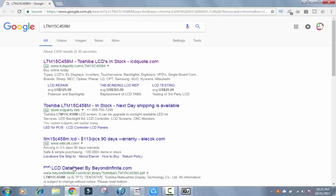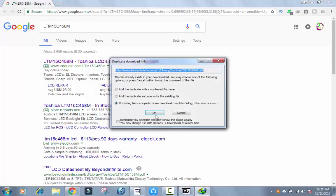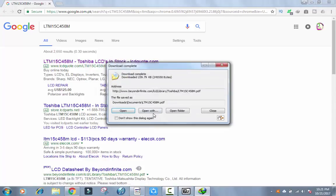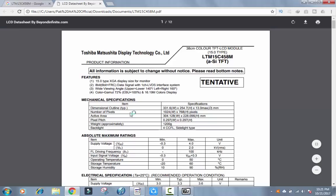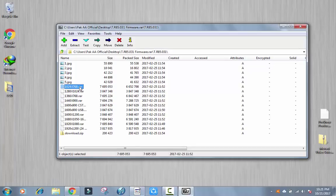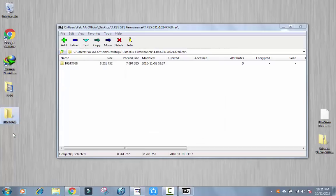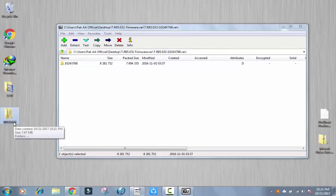This is the data sheet of this LCD. You can see the number of pixels on this data sheet of this LCD. 1024 by 768. So you will choose the first option. Open it. This is 1024 by 768 for Toshiba LCD.